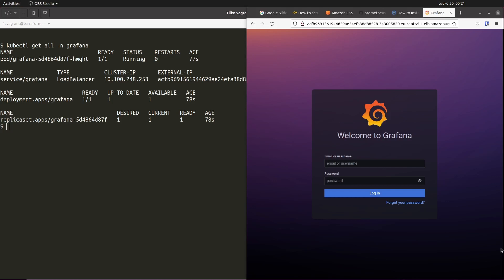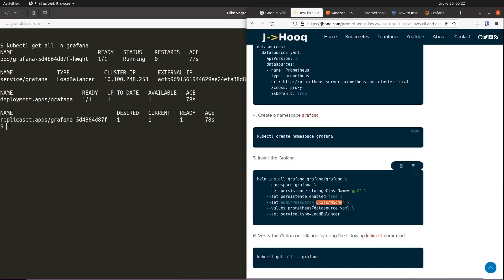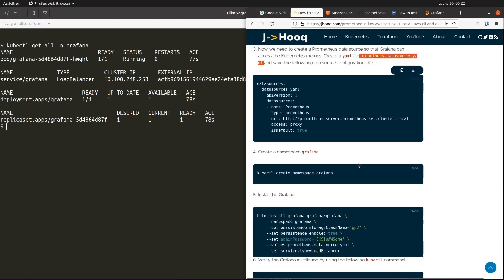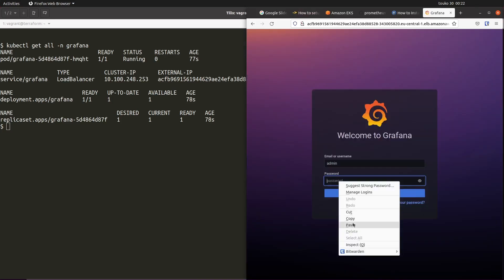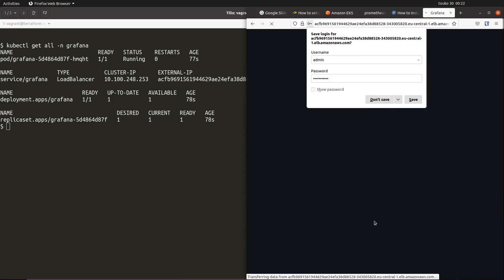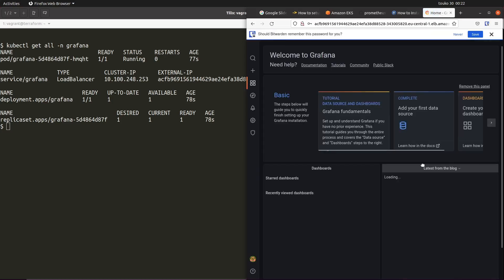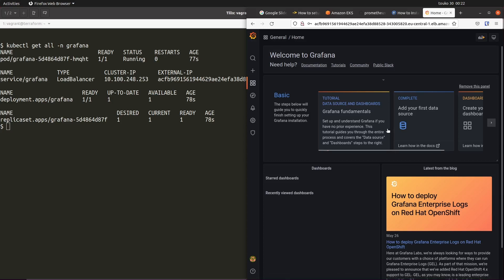Now we enter the default username and password. The default username is 'admin' and the password is 'EKS!awesome', which we set inside the Helm install command. Logging in with these credentials brings up the Grafana dashboard default view. If you are using Grafana for production purposes, please change this password to something else.